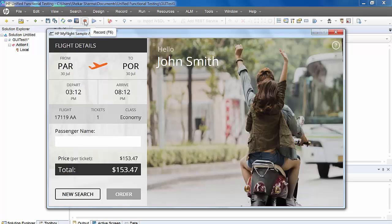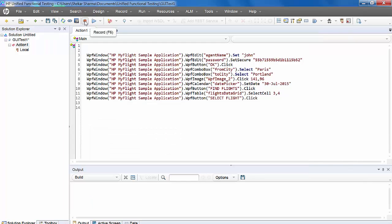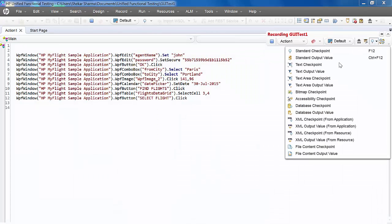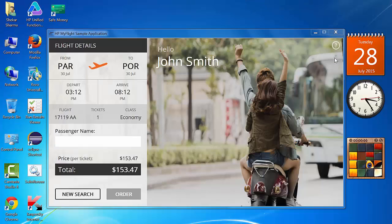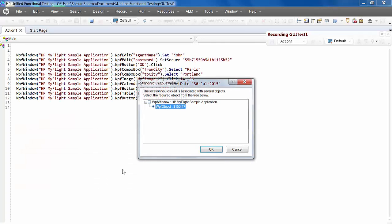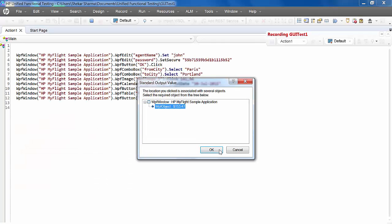To capture the output value, we should be in recording mode. Go to this option and select standard output value. Come to the object which you want to capture. In our case it's price, so let's click on that. Click OK.